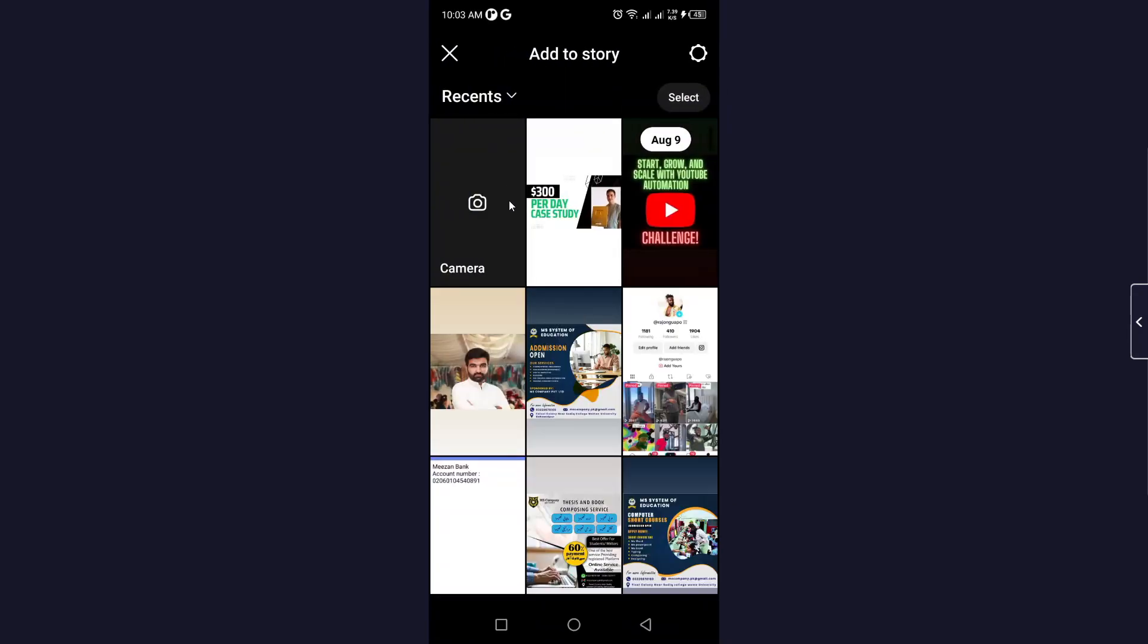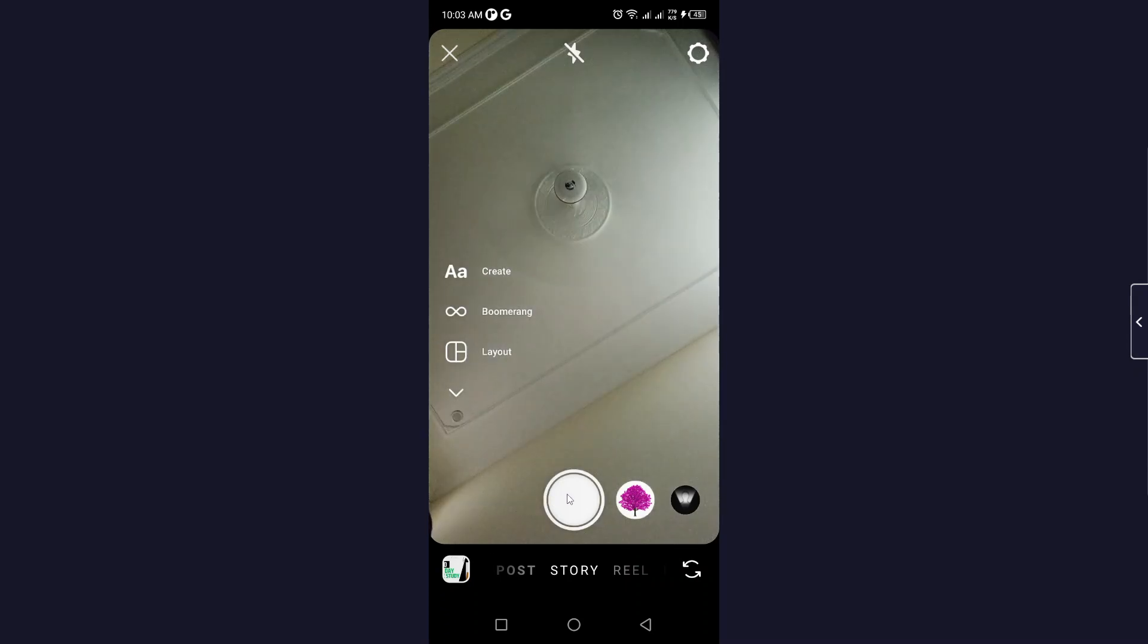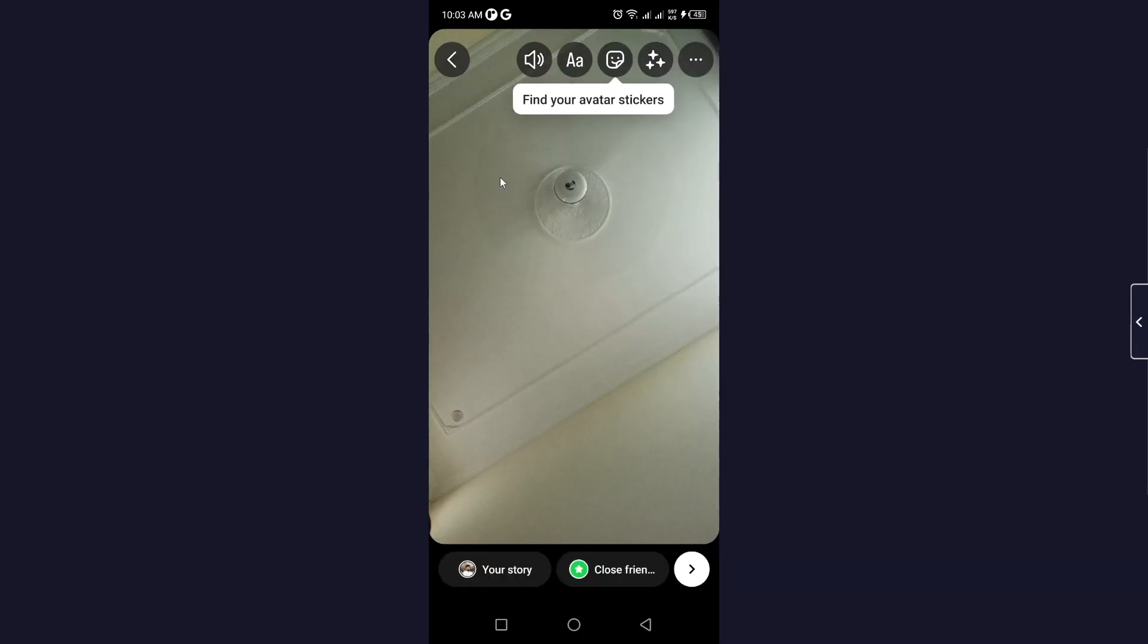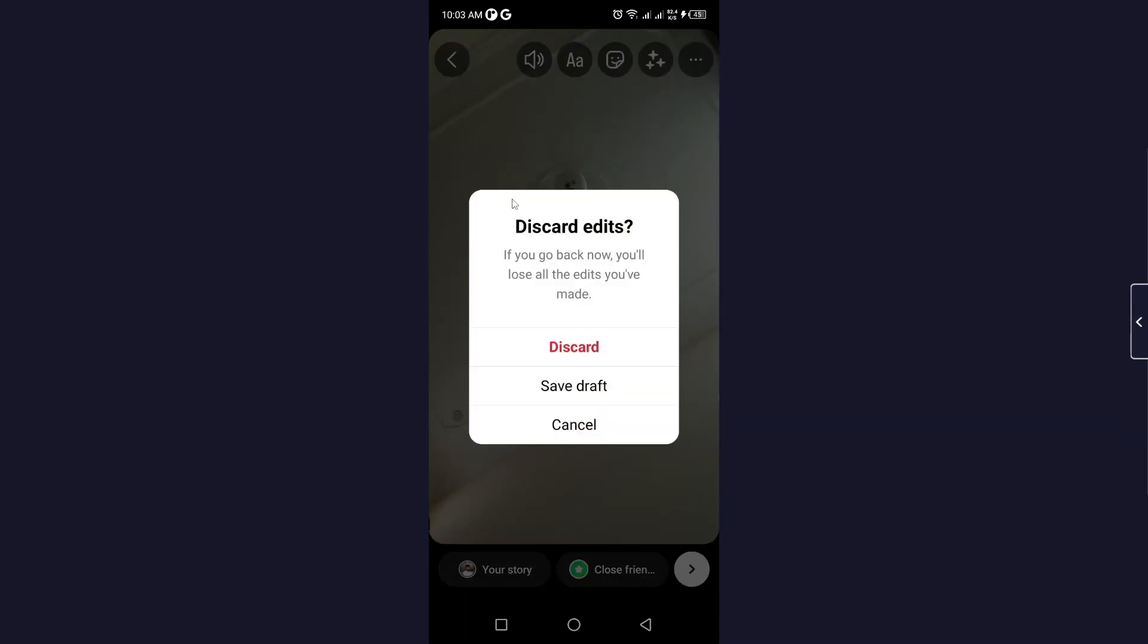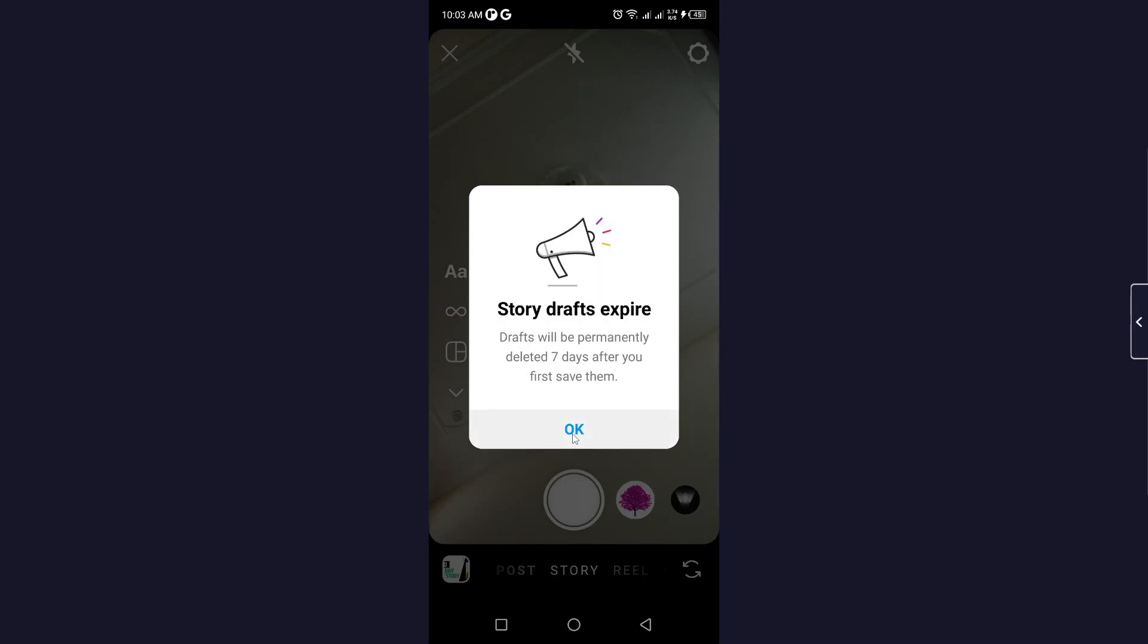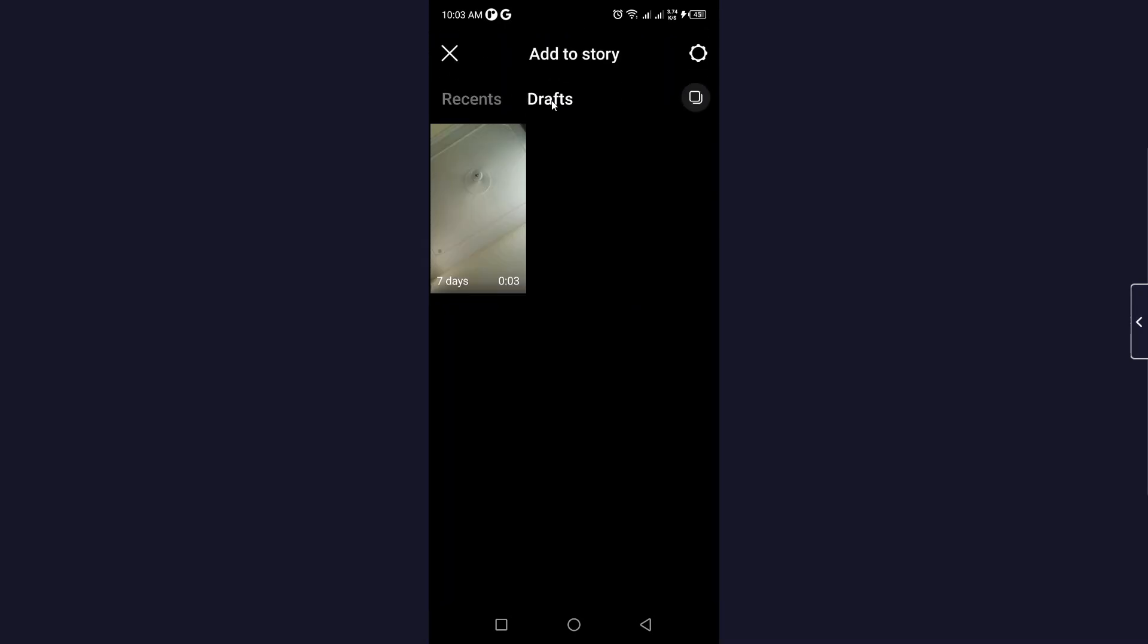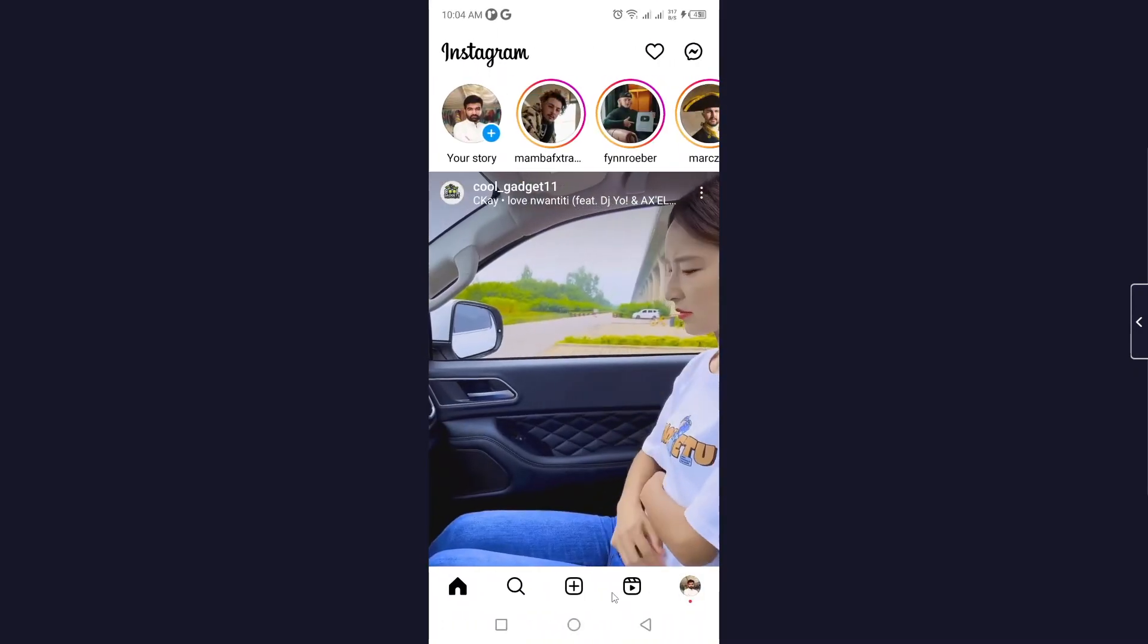Simply need to click on the plus, click on camera, and let me record a video. Okay, and now I want to save it as a draft, so simply need to click that and here you can see the save draft option. Click on that, and from here you can find your draft story.